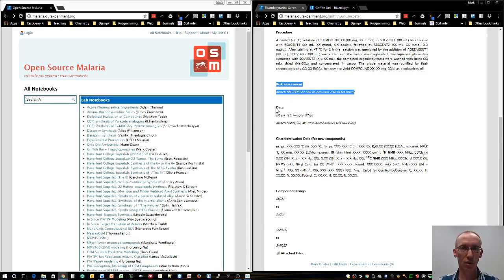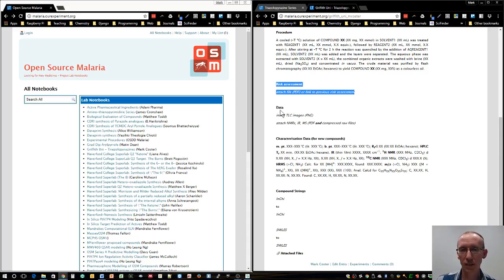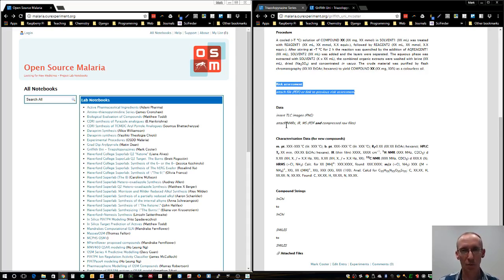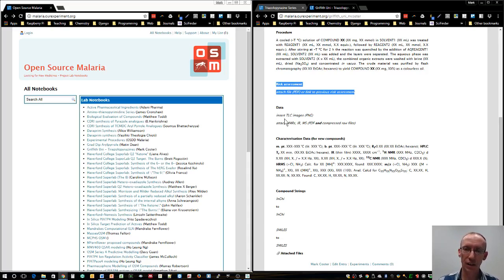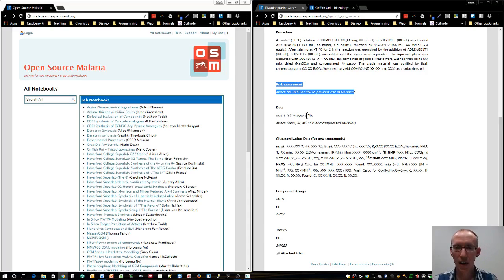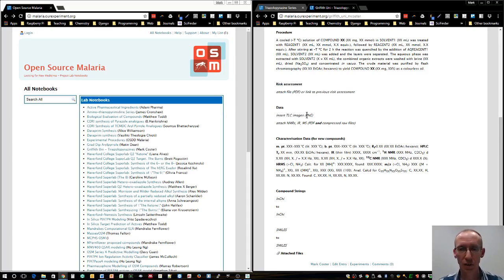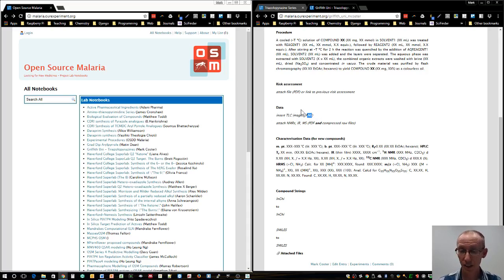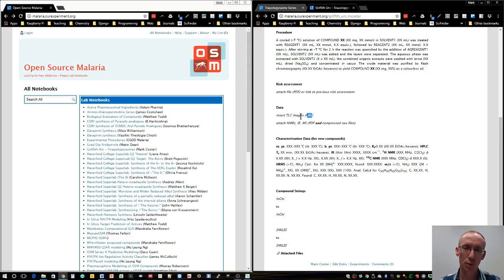As your experiment proceeds, you'll generate data: TLC plates, photographs, NMRs, infrared, perhaps mass spec, and you can attach these as files of various formats. It's really nice if you can use PNG or JPEGs of TLCs so you can see them directly in the lab notebook entry.